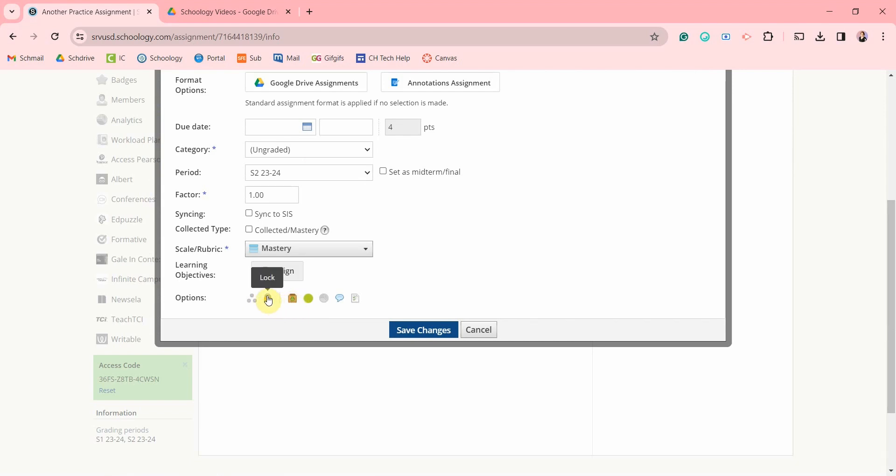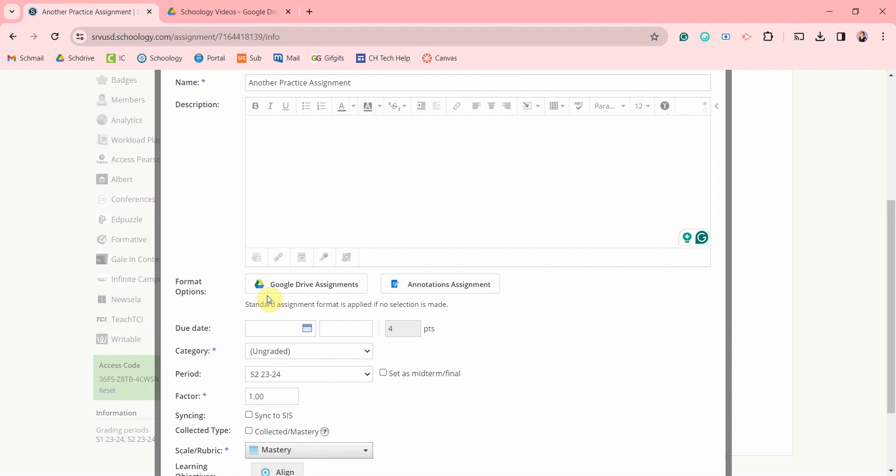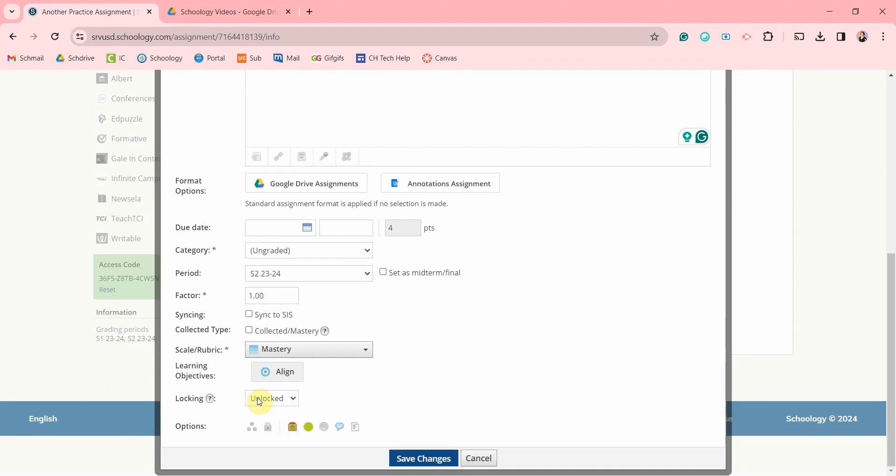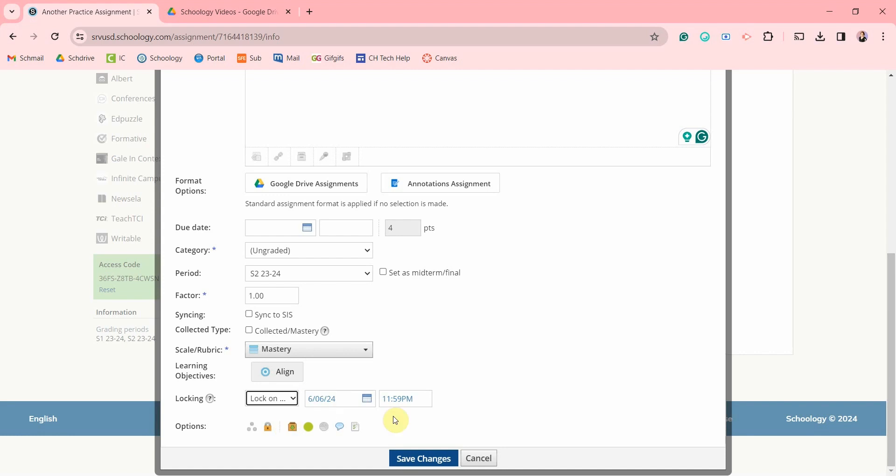Clicking the lock icon will lock the assignment so that students cannot submit anything. You now have these choices once you click it and you can set a specific date to lock that assignment.